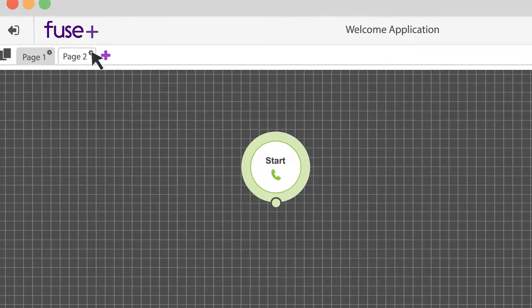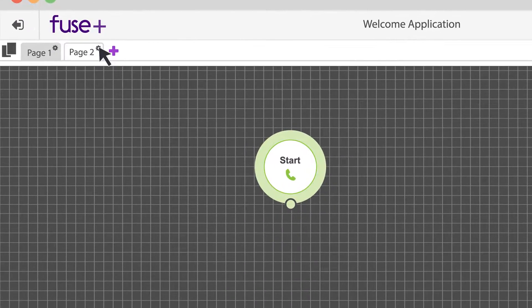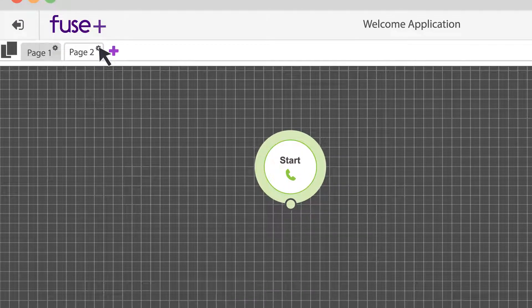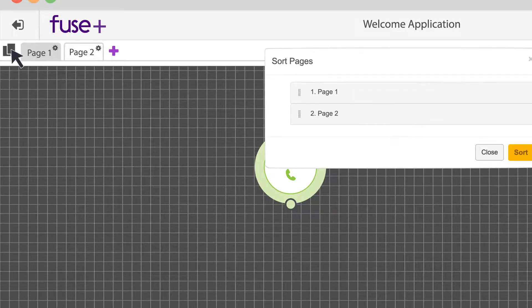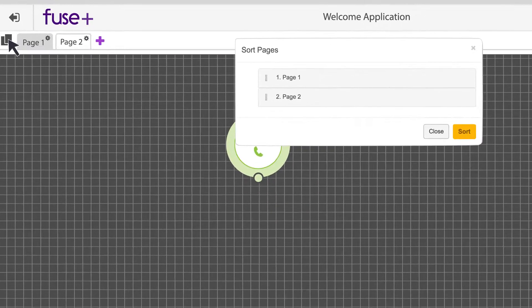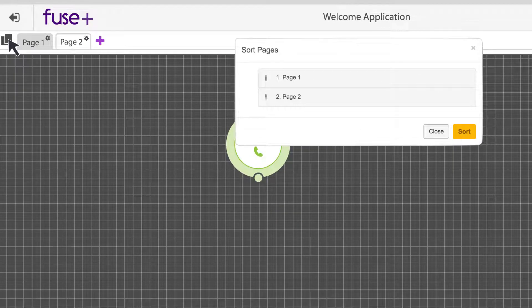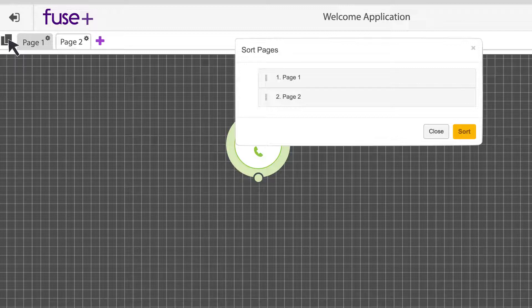Adding a second page adds a page order icon to the left of the page tabs. Click the icon to reorder your pages. When you have more than four pages, this turns into a drop-down menu.